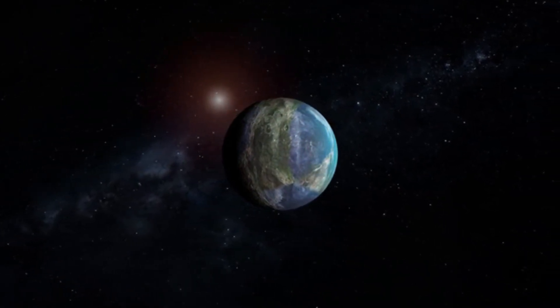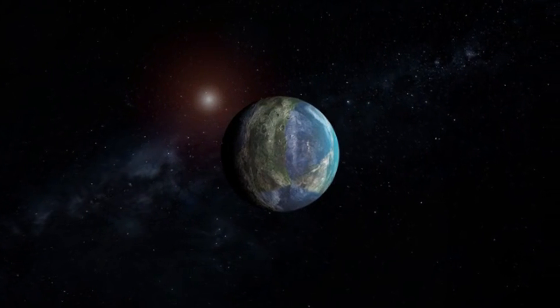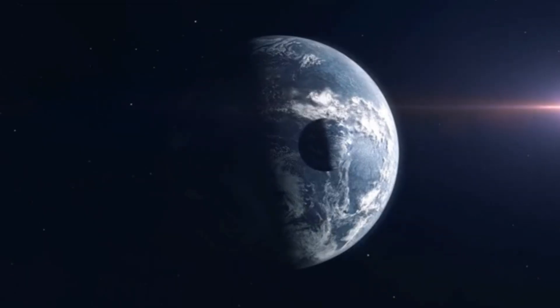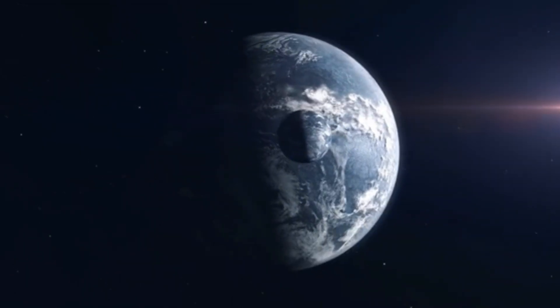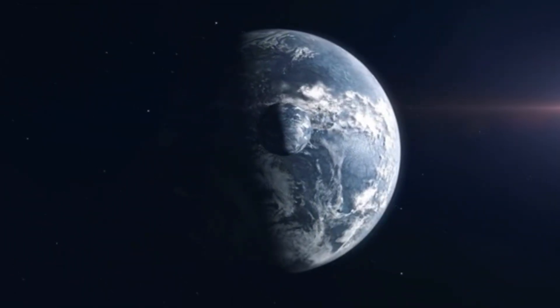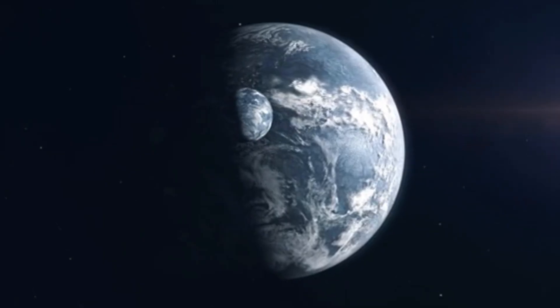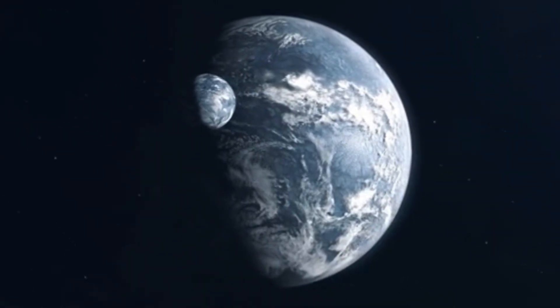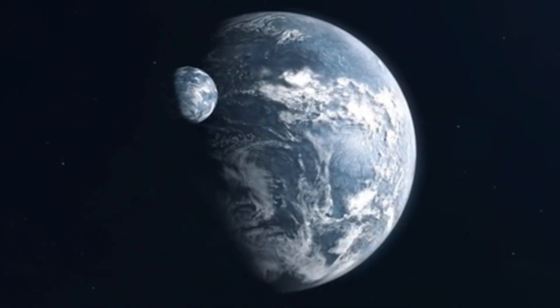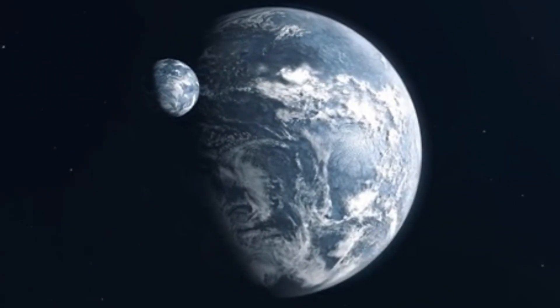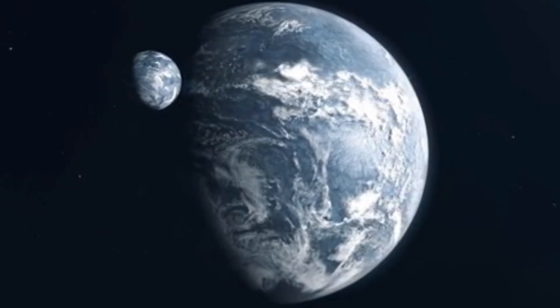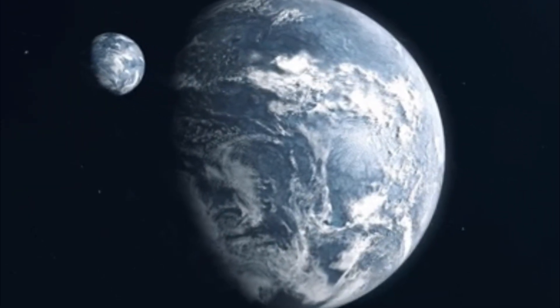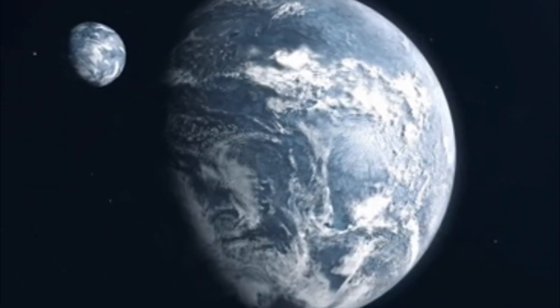The planet's similarities to Venus, often called Earth's twin because of its comparable size and structure, were evident. Its close orbit around its dim star suggested significant heating, which raised questions about its potential surface conditions and habitability.